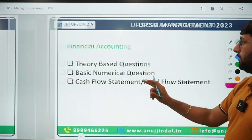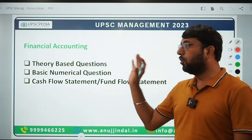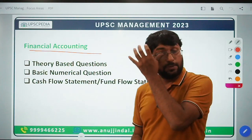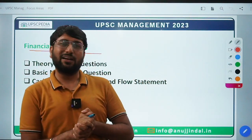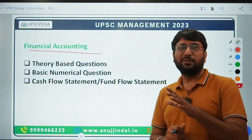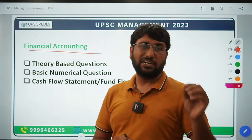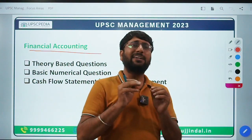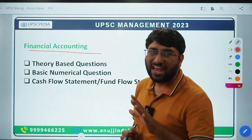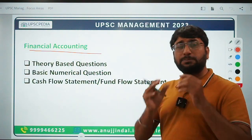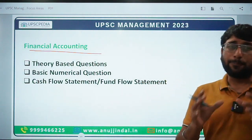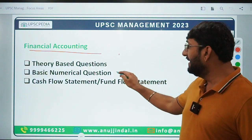The first numerical subject in your Paper 1 syllabus is Financial Accounting. Whether it is Financial Accounting or Financial Management, you need comprehensive coverage of theory as well, because equal weightage is given to theoretical questions.